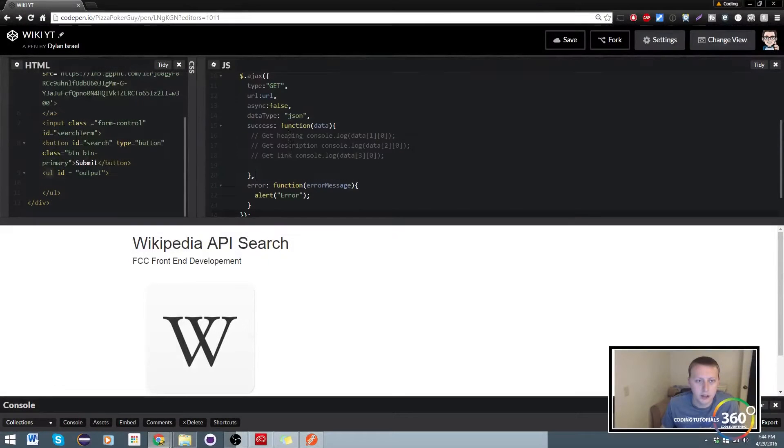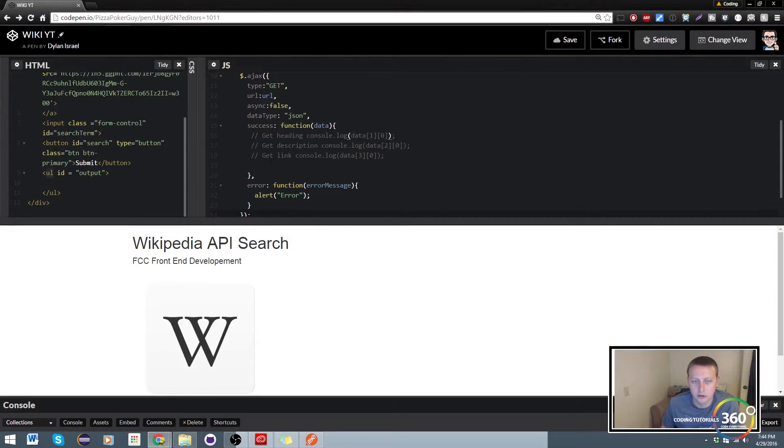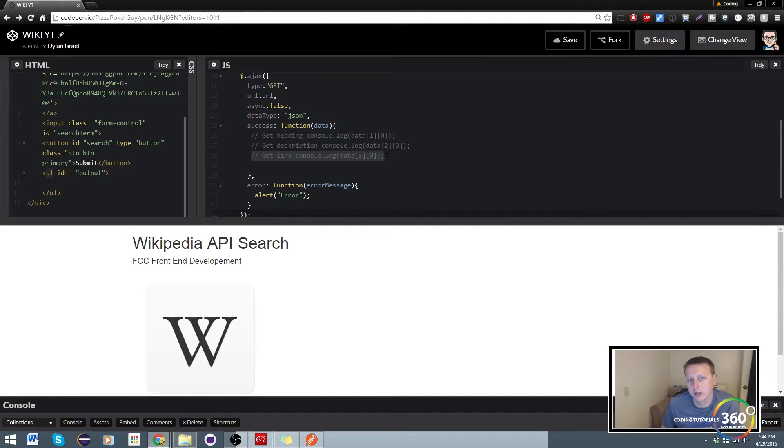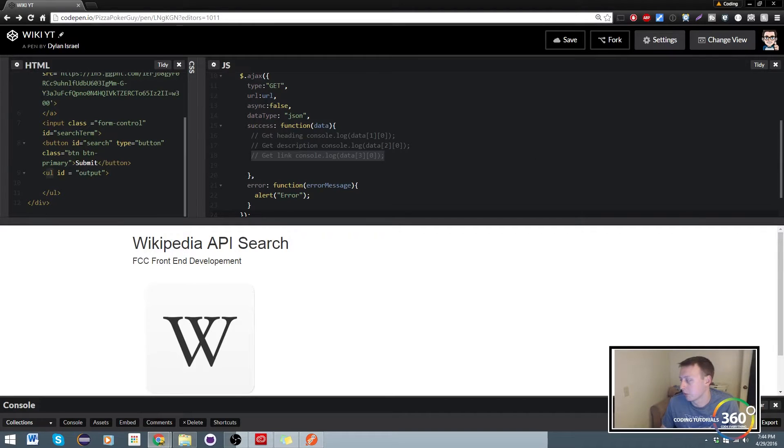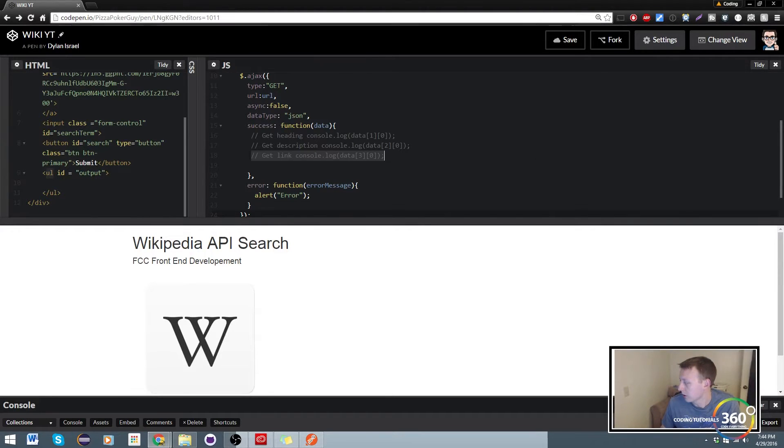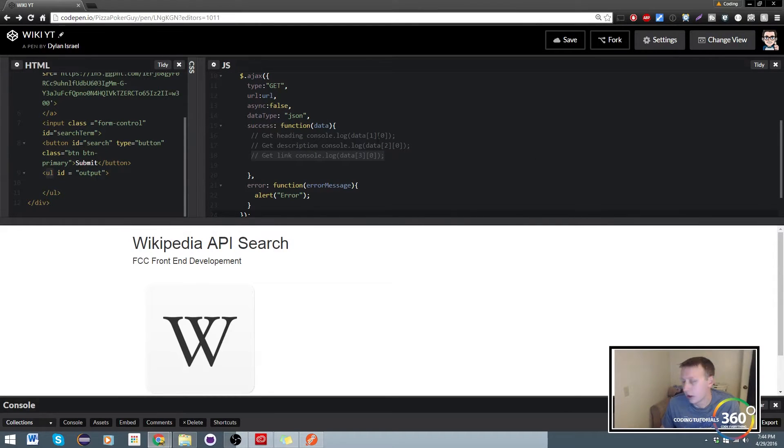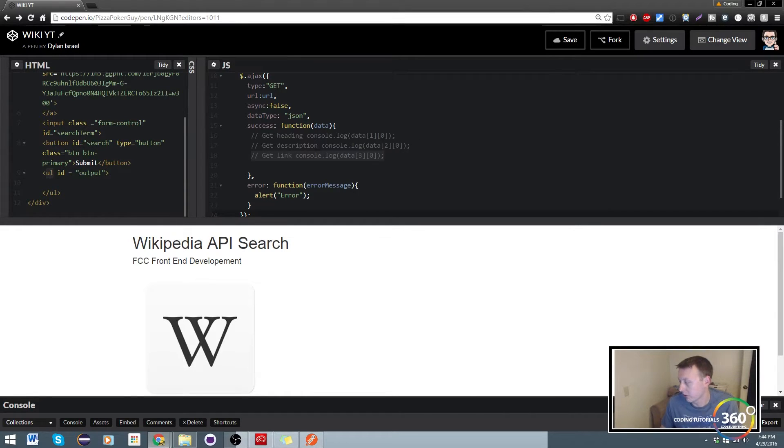So last time I made a mistake. This actually gets the heading data[1][0] and the link here actually is data[3][0], so I made a mistake there on my end. Just be aware of that. So all I did was comment these out so we could reference it.